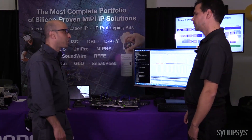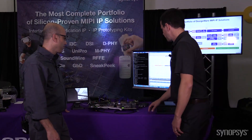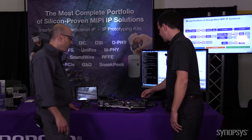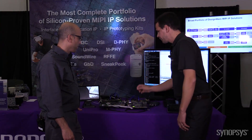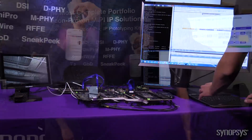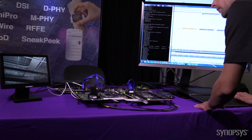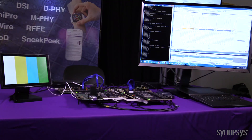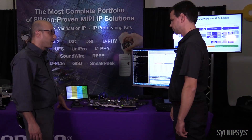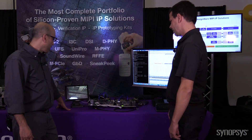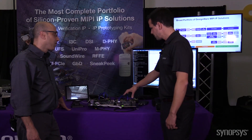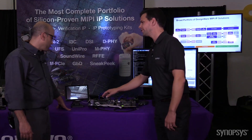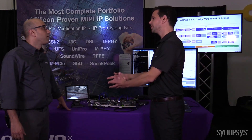Show us a little bit how this configuration happens. I will run the software driver that is controlling the MIPI I3C controller, and I will request this driver to configure the camera to enable the pattern generator. Executing the command, you can actually see the changes that happen in the camera.